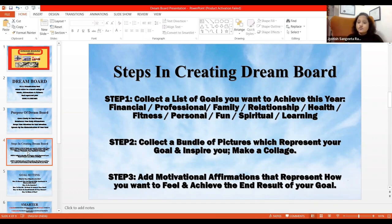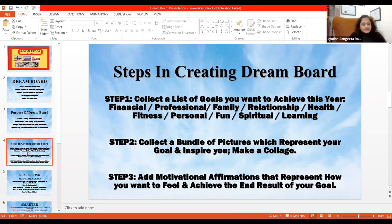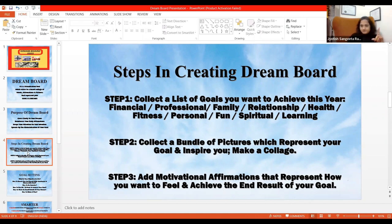First, you should understand what you want. Identify key areas — you can write them down now. Key areas include financial goals, professional goals.